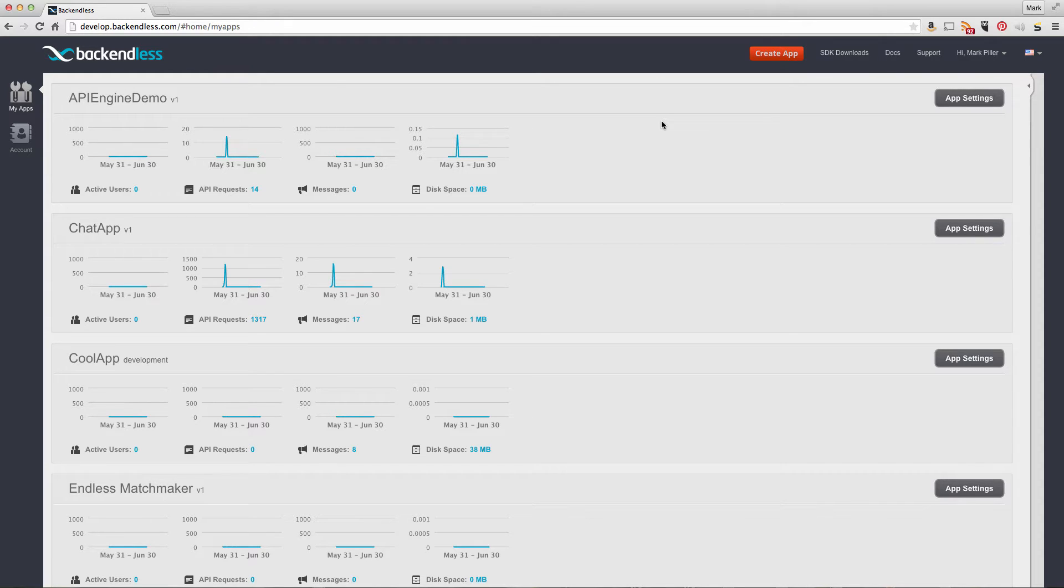This feature enables you to run your own Node.js code in the Backendless file hosting environment. Let me demonstrate how this works.